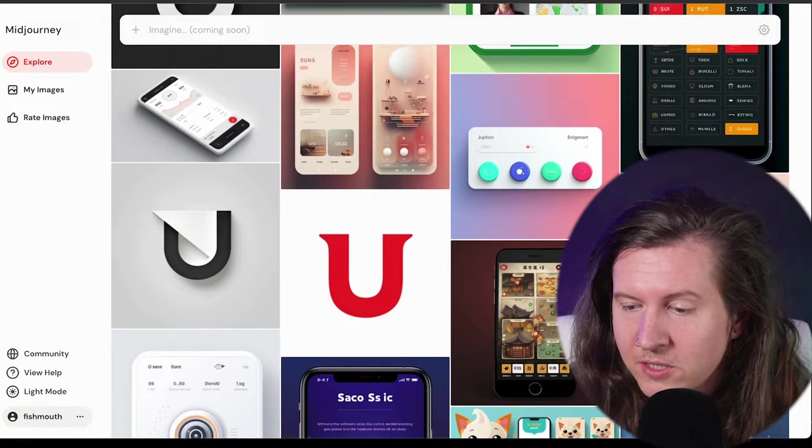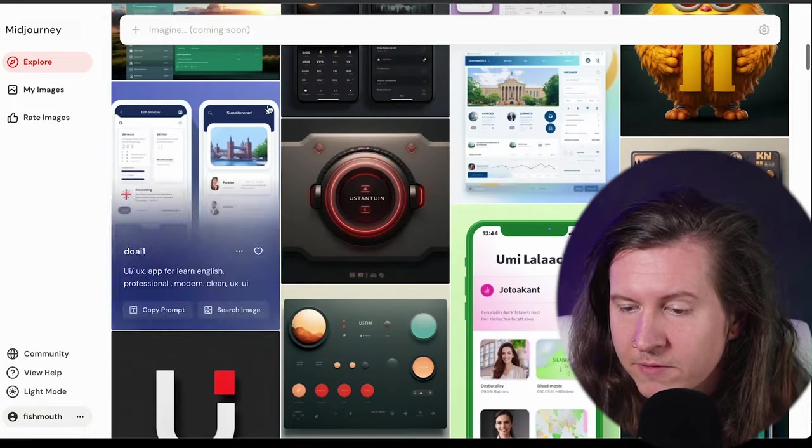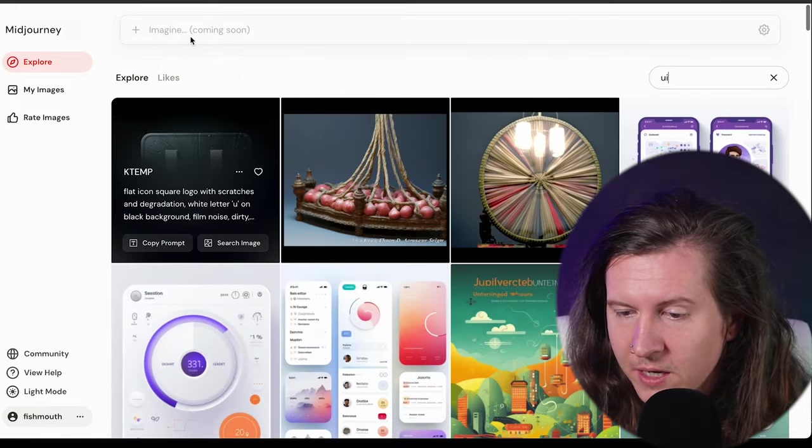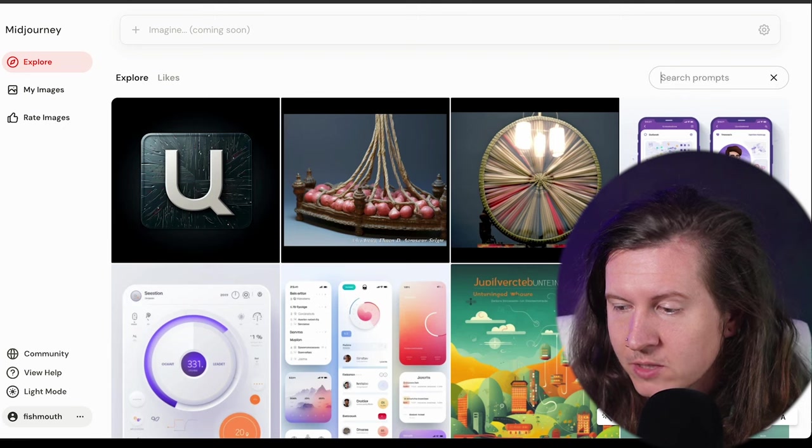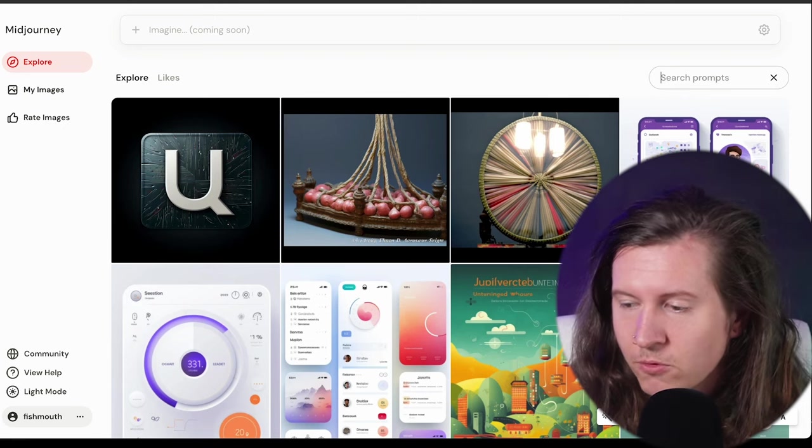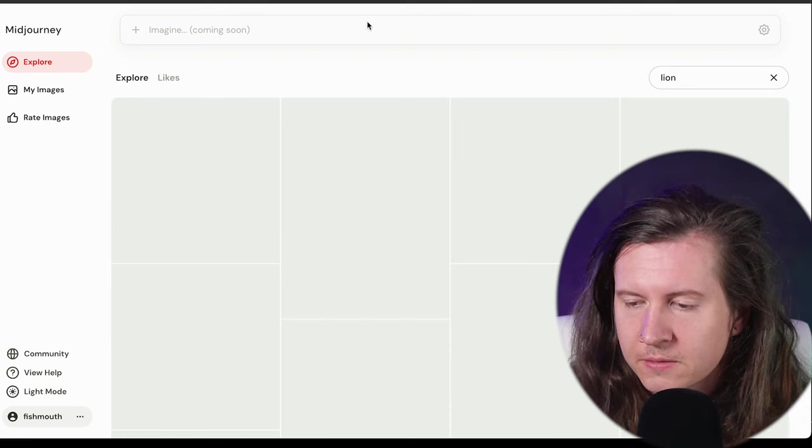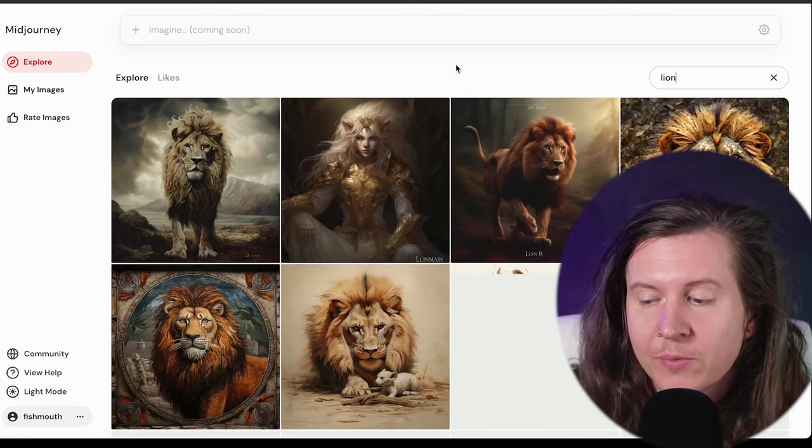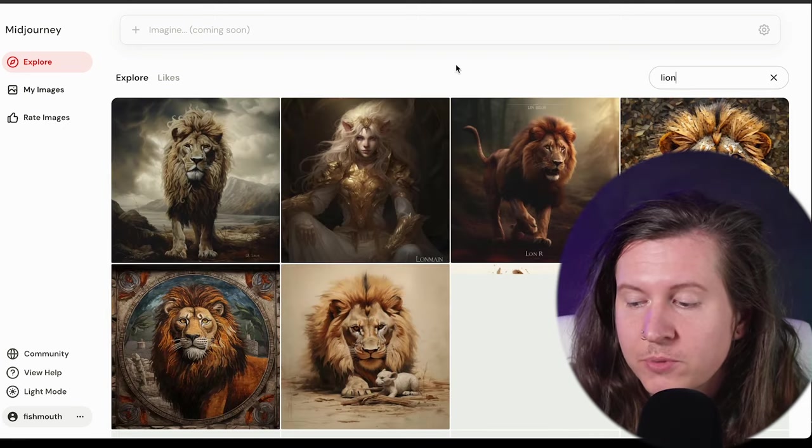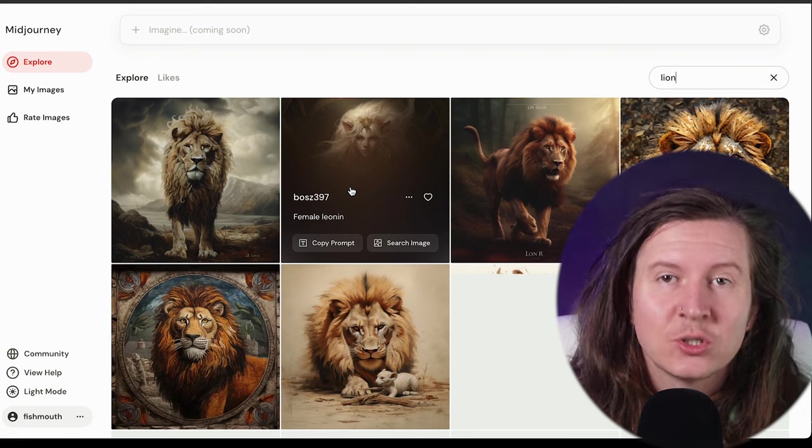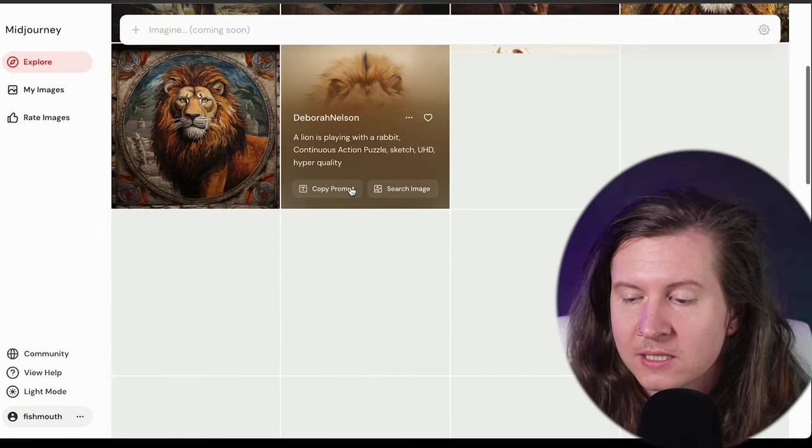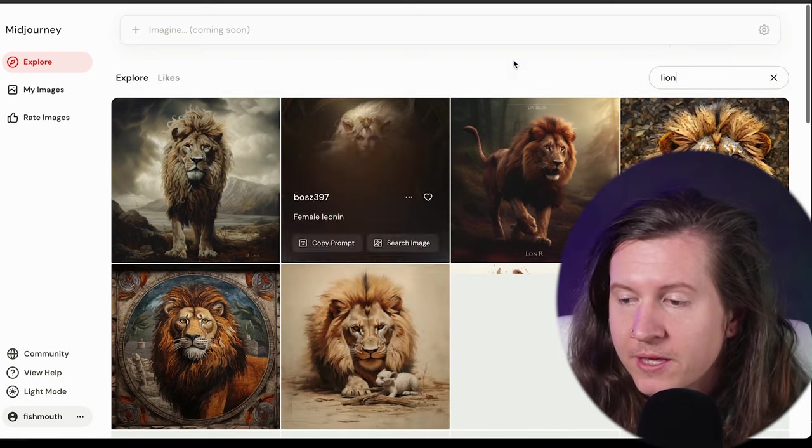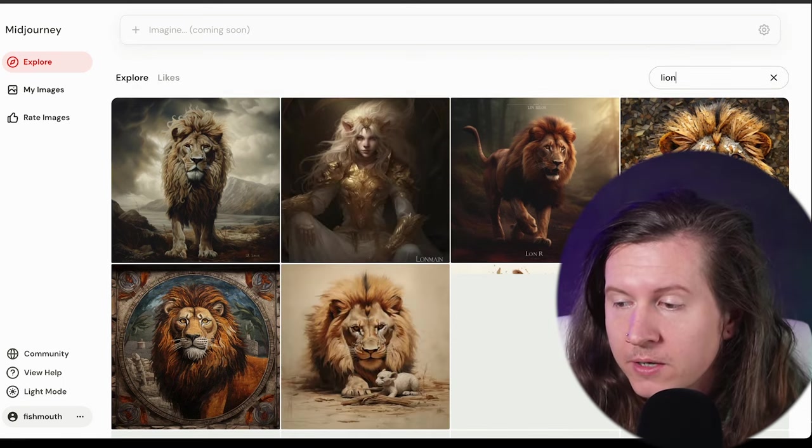But this is why I love the new version. If we change this up and we search for something else, perhaps we search for a lion, you can see immediately we get some really beautiful and interesting images directly related to the theme of a lion.